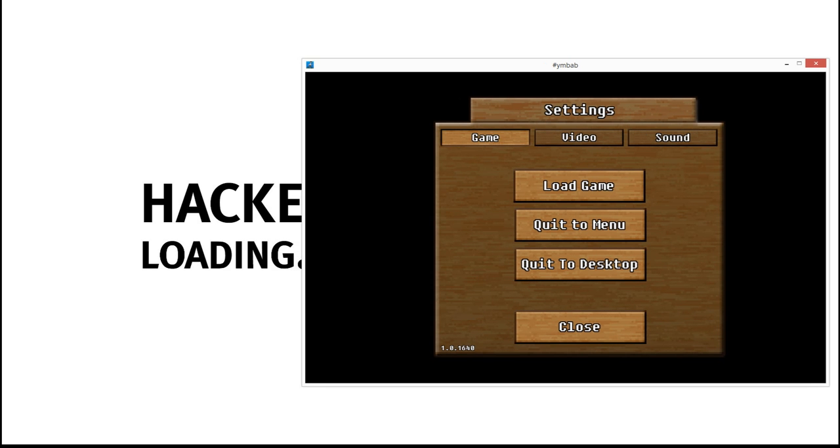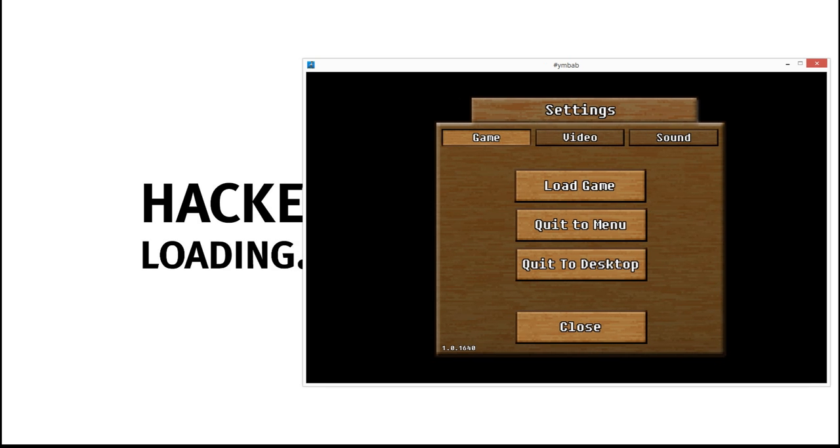So I chose this game. I want to slow it down, but we're also going to show you how to speed stuff up and so on. It's both useful. Sometimes you want to speed stuff up. Sometimes you want to make things slower.